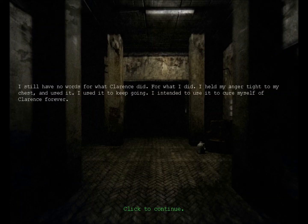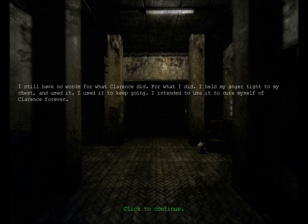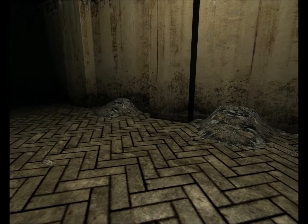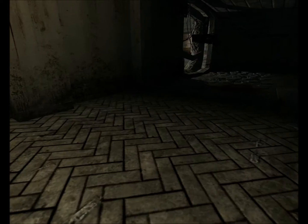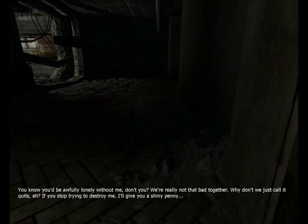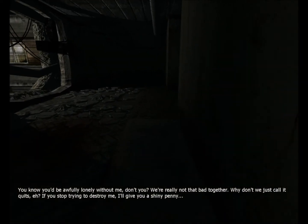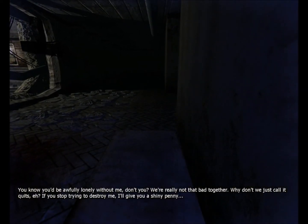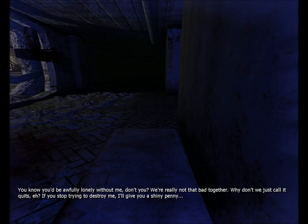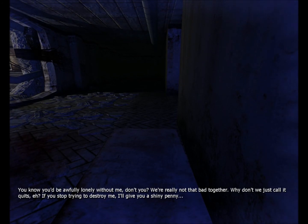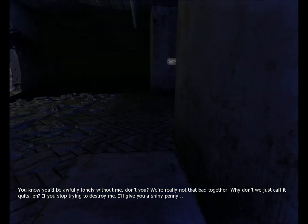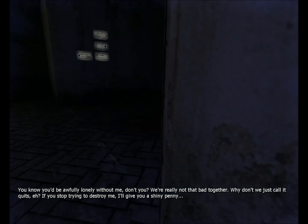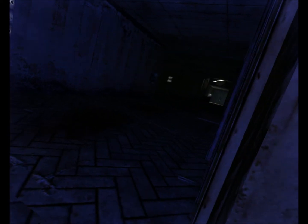Still have no words for what Clarence did, for what I did. I held my anger tied to my chest and used it. I used it to keep going. I intended to cure, to use it to cure myself of Clarence forever. You know you'd be awfully lonely without me, don't you? We're really not that bad together. Why don't we just call it quits? If you stop trying to destroy me, I'll give you a shiny penny. Fuck you, Clarence.